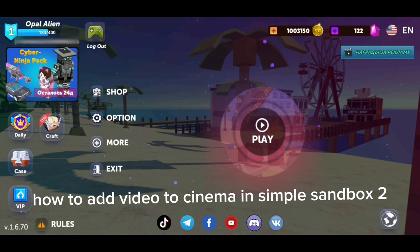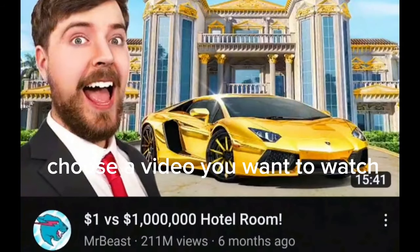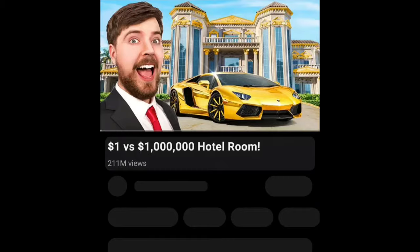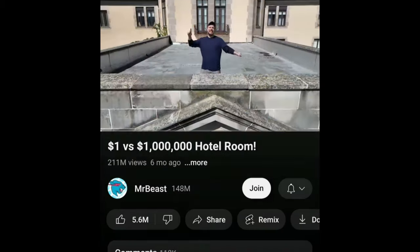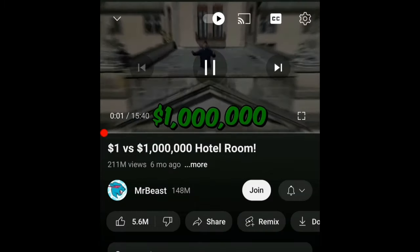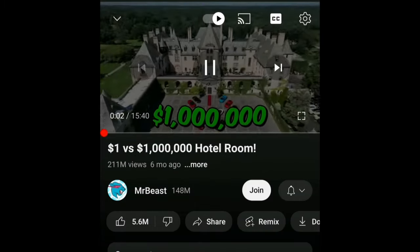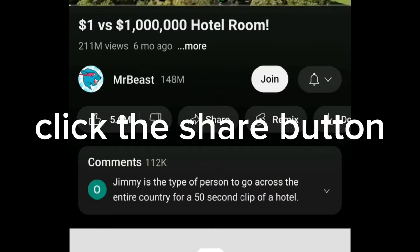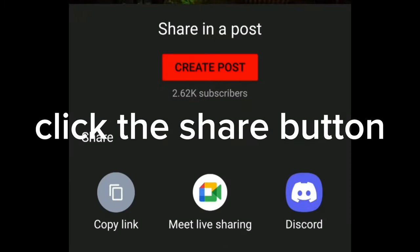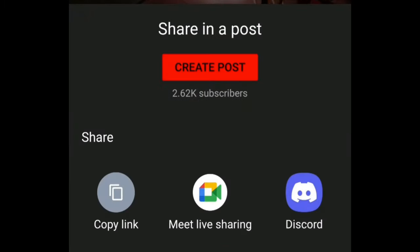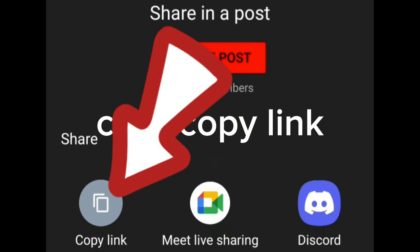How to add video to cinema in Simple Sandbox 2. Choose a video you want to watch. Click the share button, then click copy link.